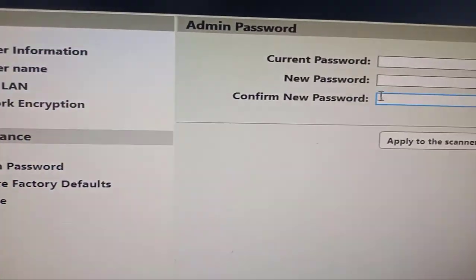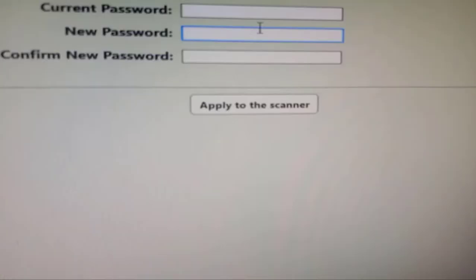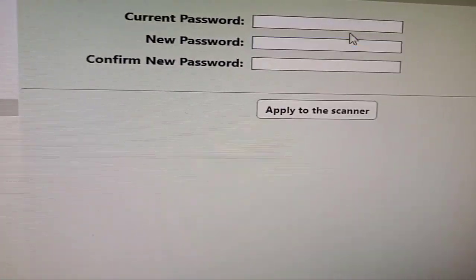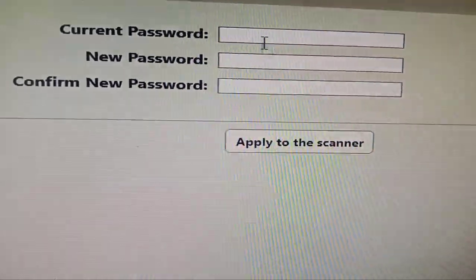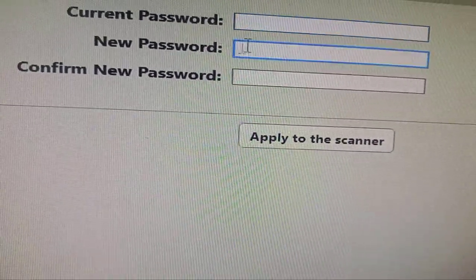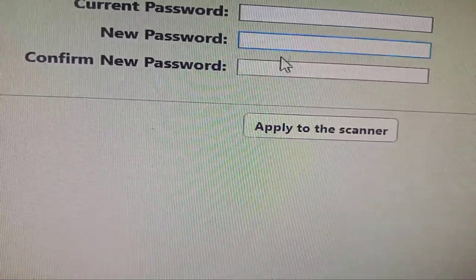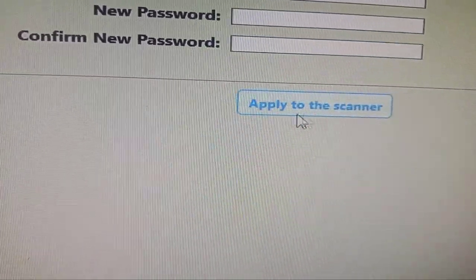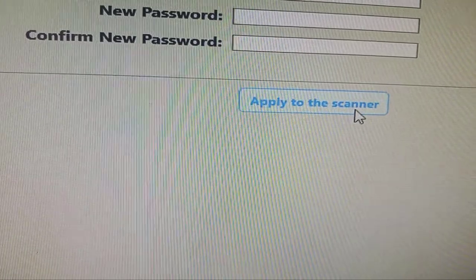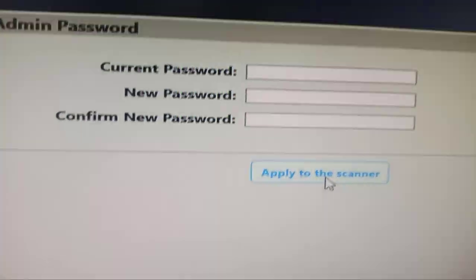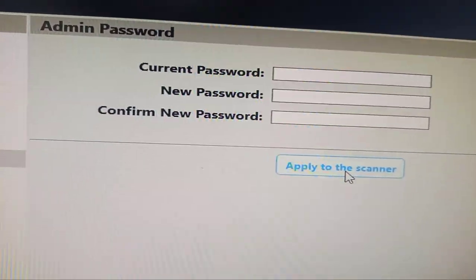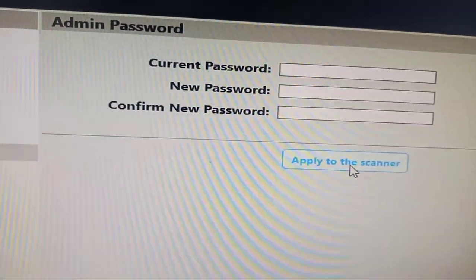To change the password here, you put the current password, new password, confirm the password, and apply it to the scanner. That's how to change the password.